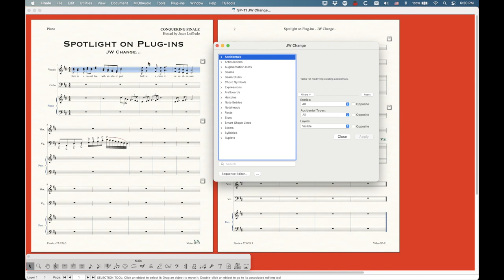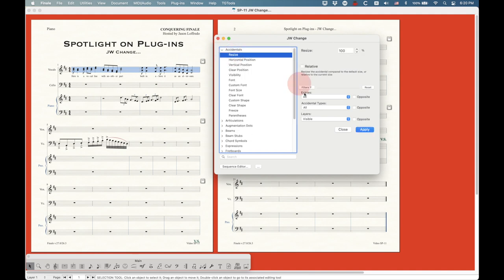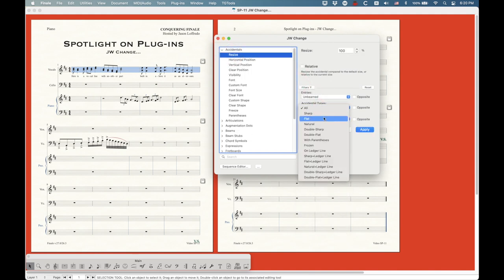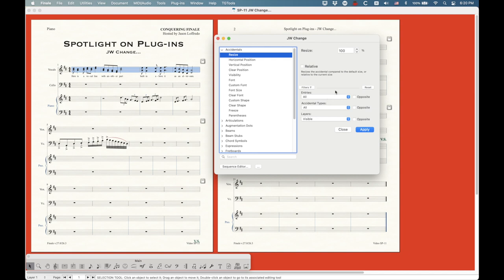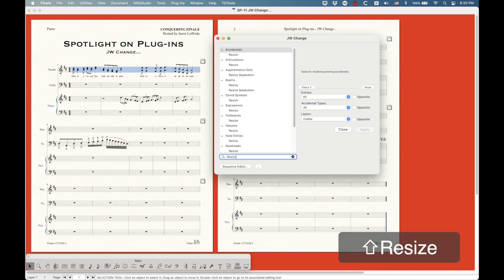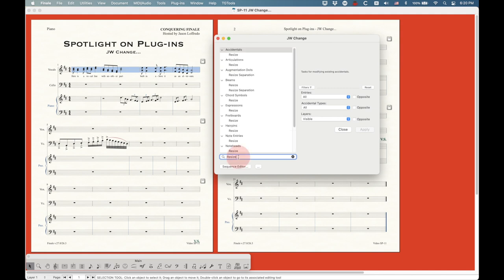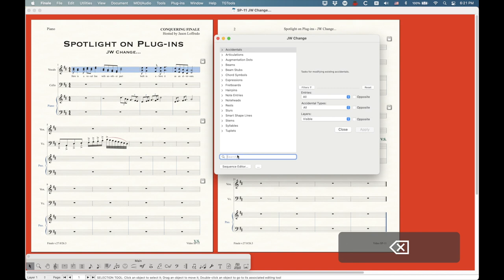I'm going to show you a few examples, but first I want to cover the rest of what's in this window. You have a reset button on your filters — if you've made some changes and come back to it, you can hit reset and it will reset all of the filters. There is also a search function here.